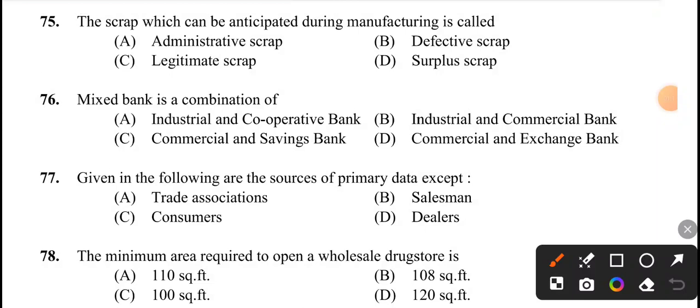Next question: the scrap which can be anticipated during manufacturing is called? The answer is option C, legitimate scrap.